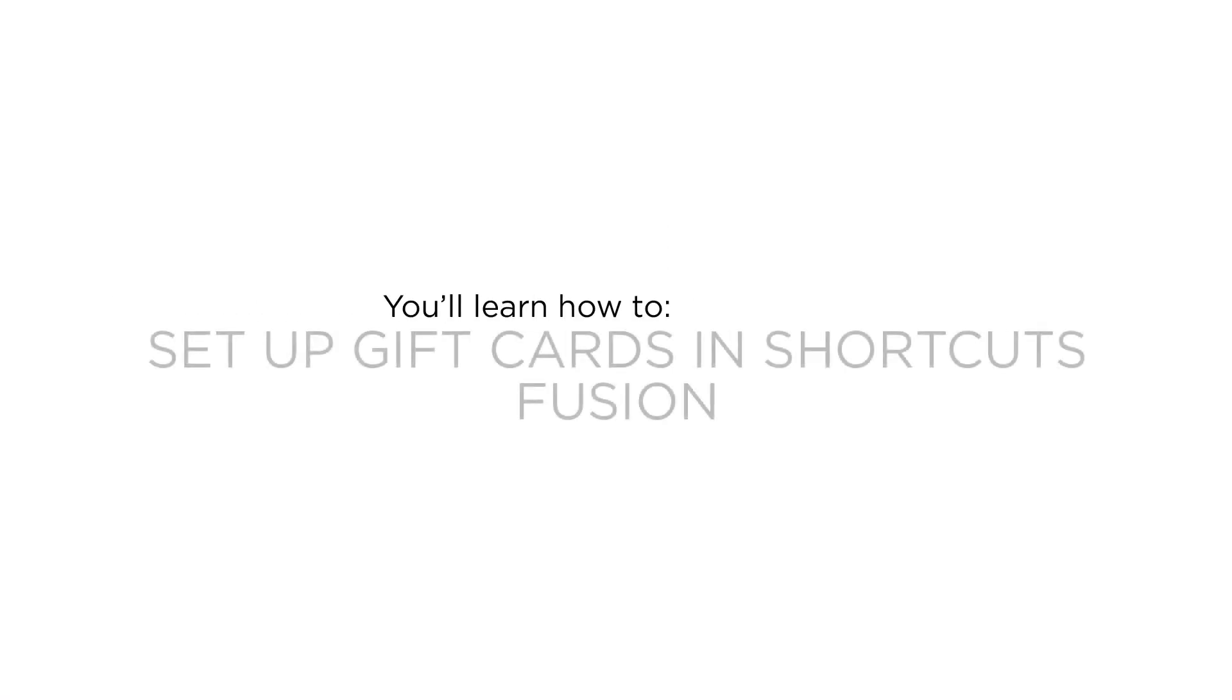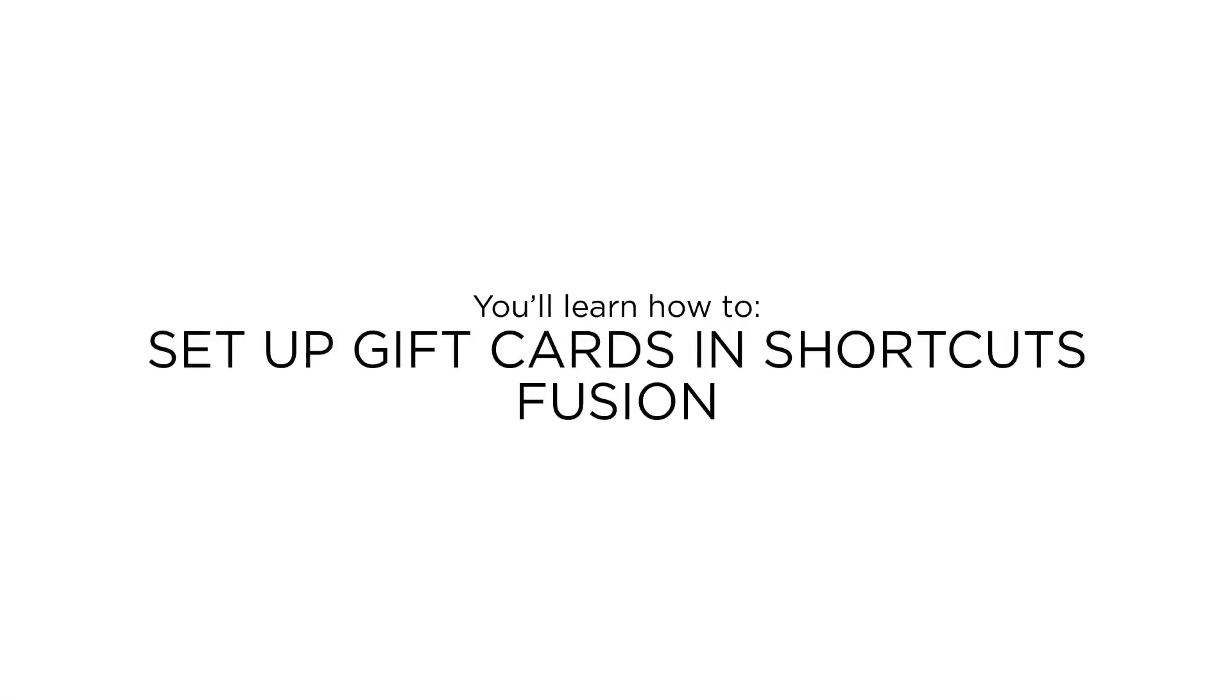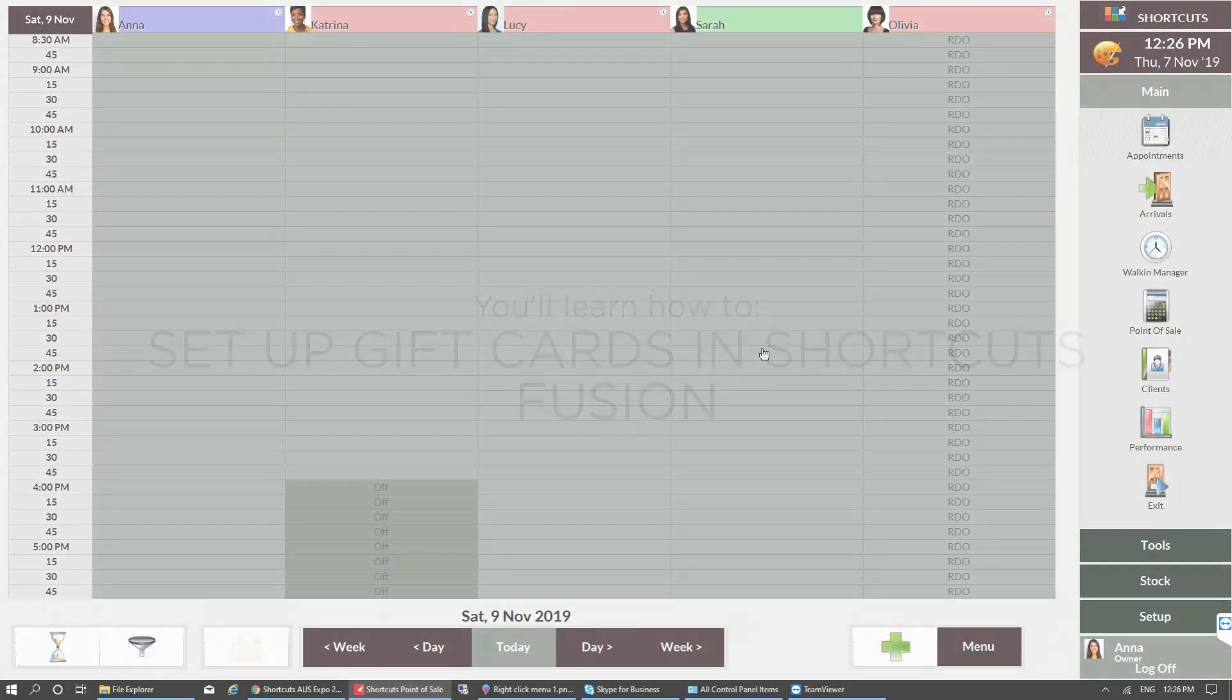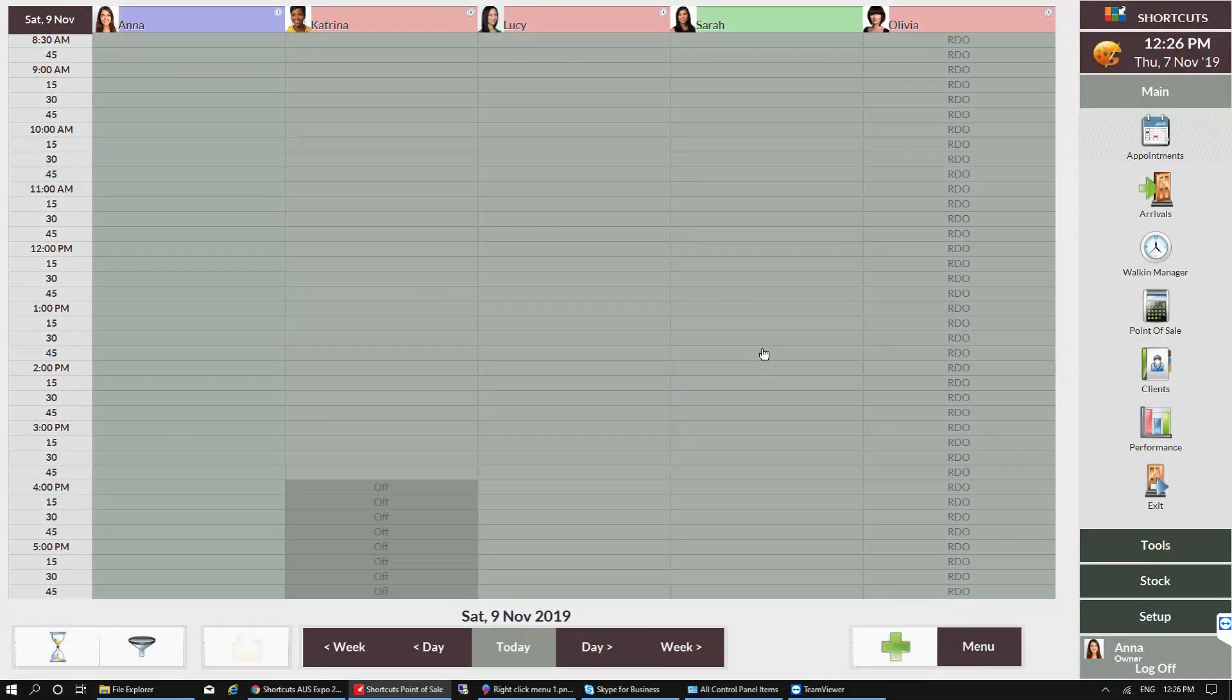In this lesson, you'll learn how to set up gift cards in Shortcuts Fusion. You'll first need to ensure that the Shortcuts Gift Card payment processor is active.